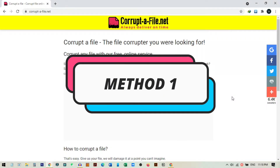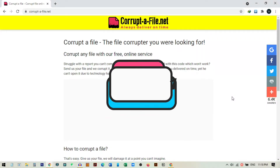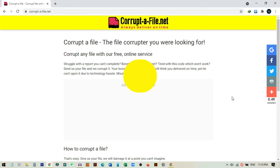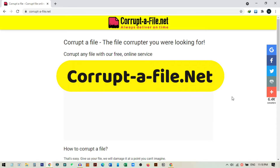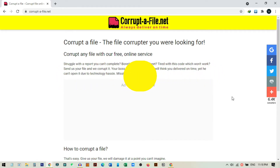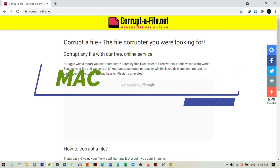The first method we are going to use is the corruptafile.net website. This is the website to make a file corrupted. You can open it on your Mac or Windows, anywhere you want.